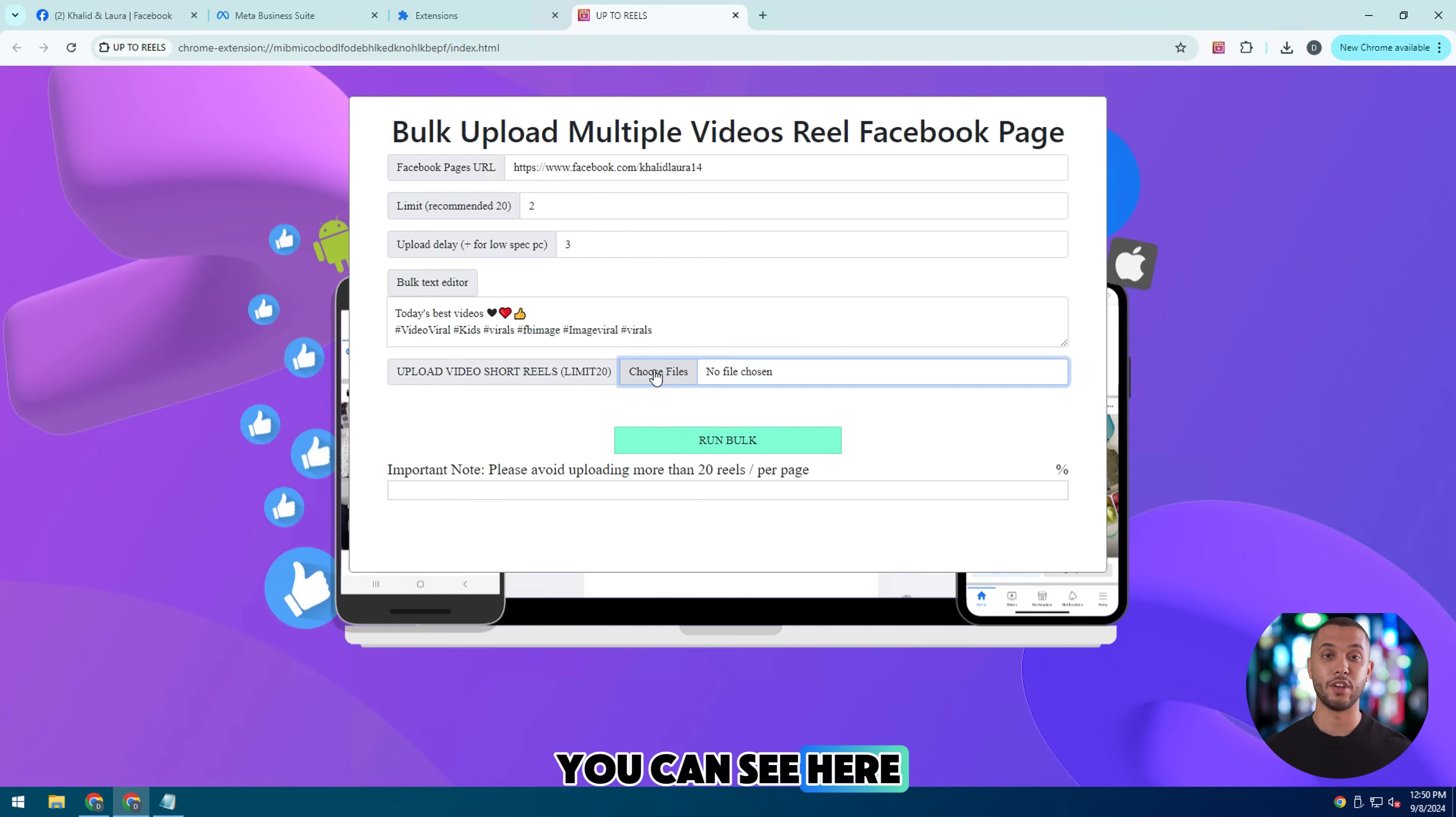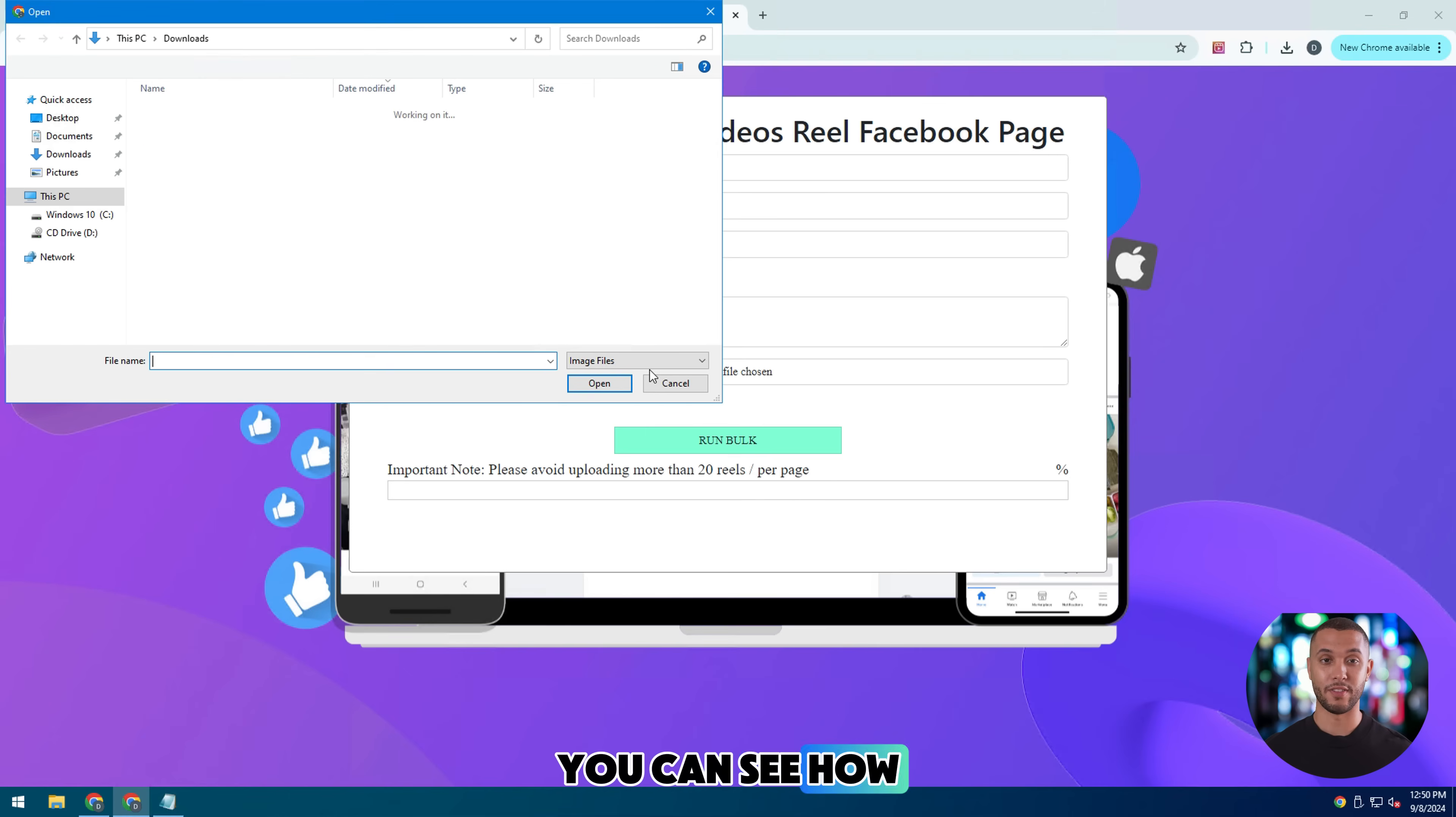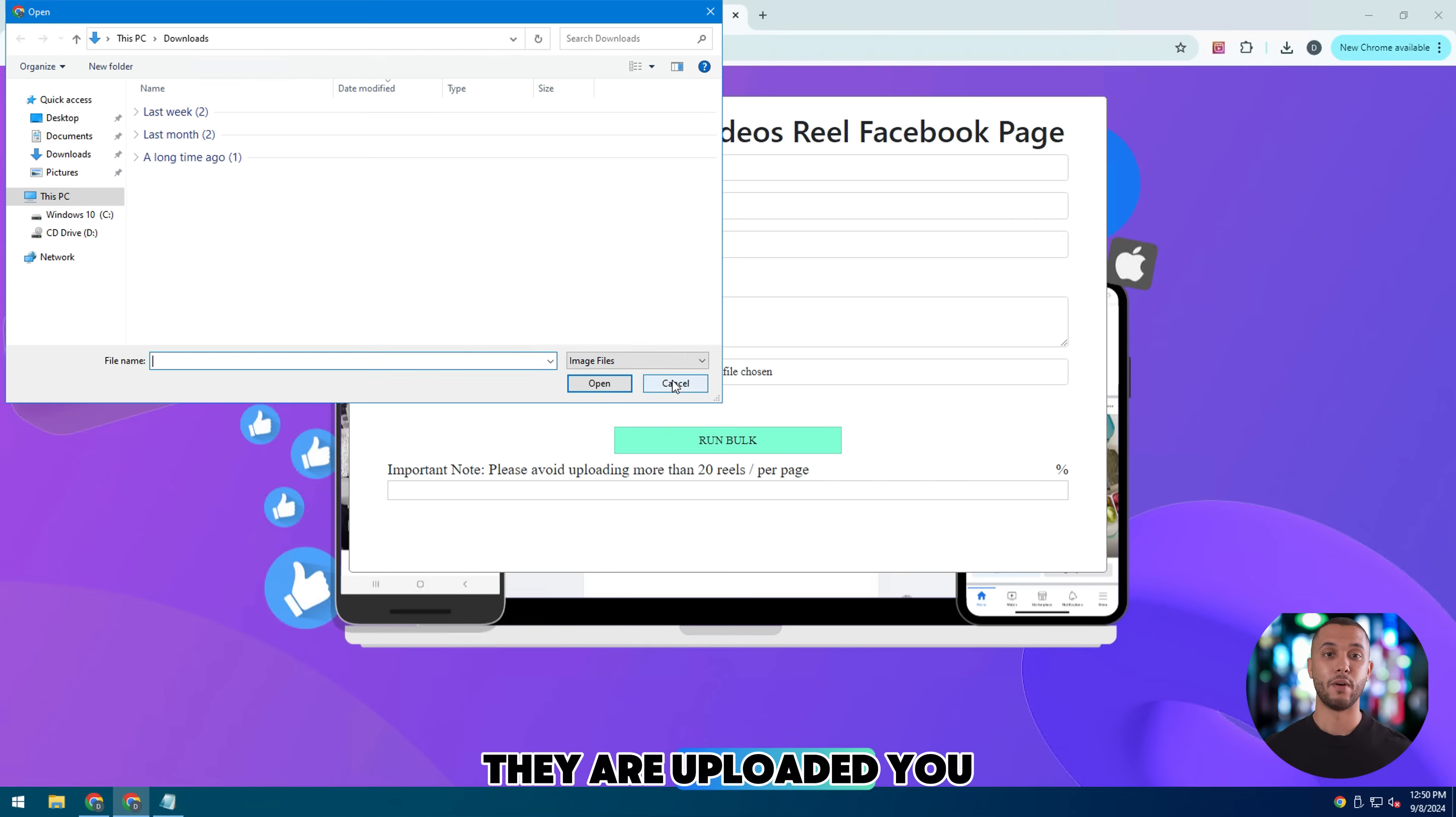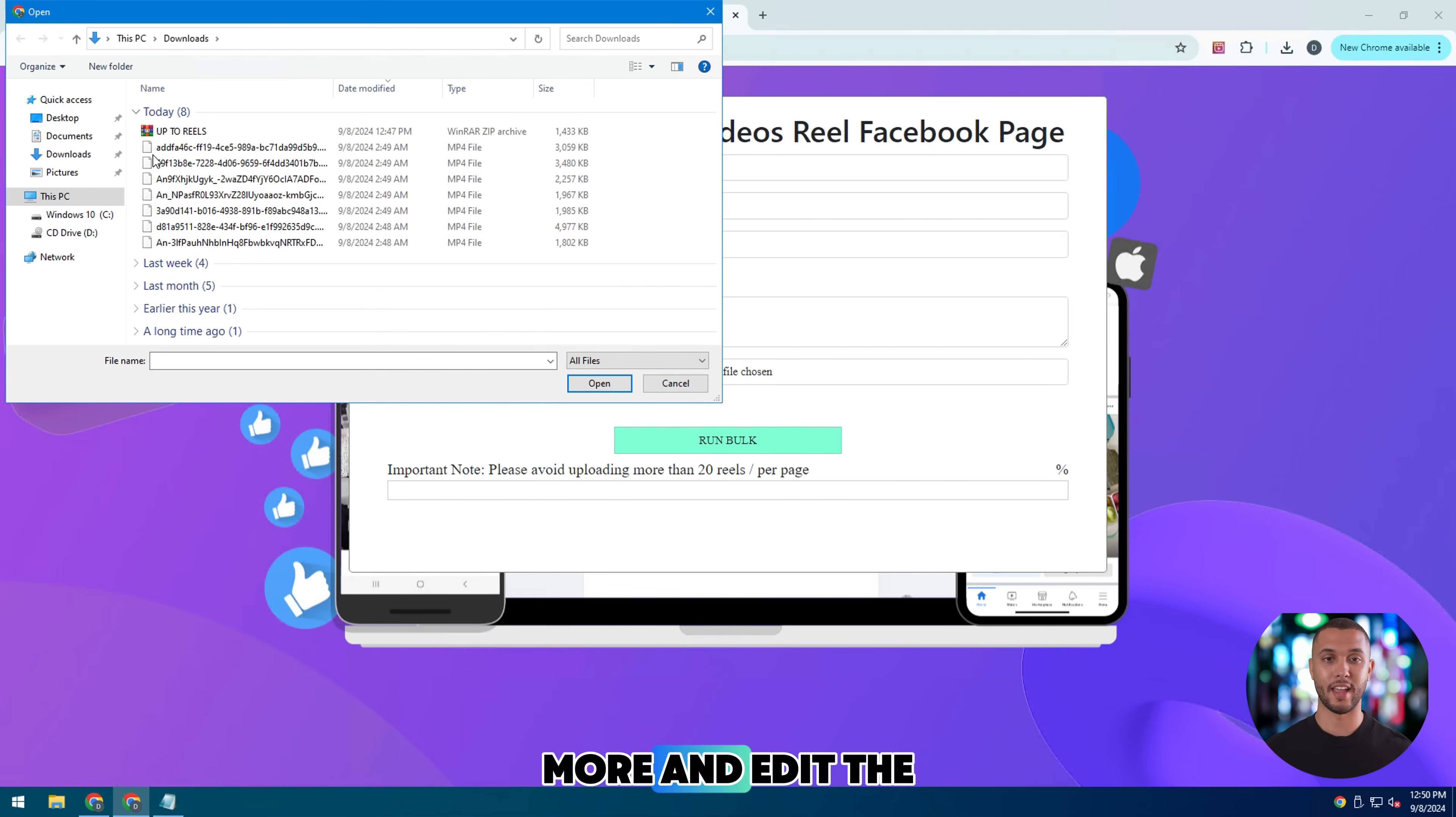As you can see here, you can see how they are uploaded because they are small videos. They are uploaded. You can click on the edit option more and edit the video.